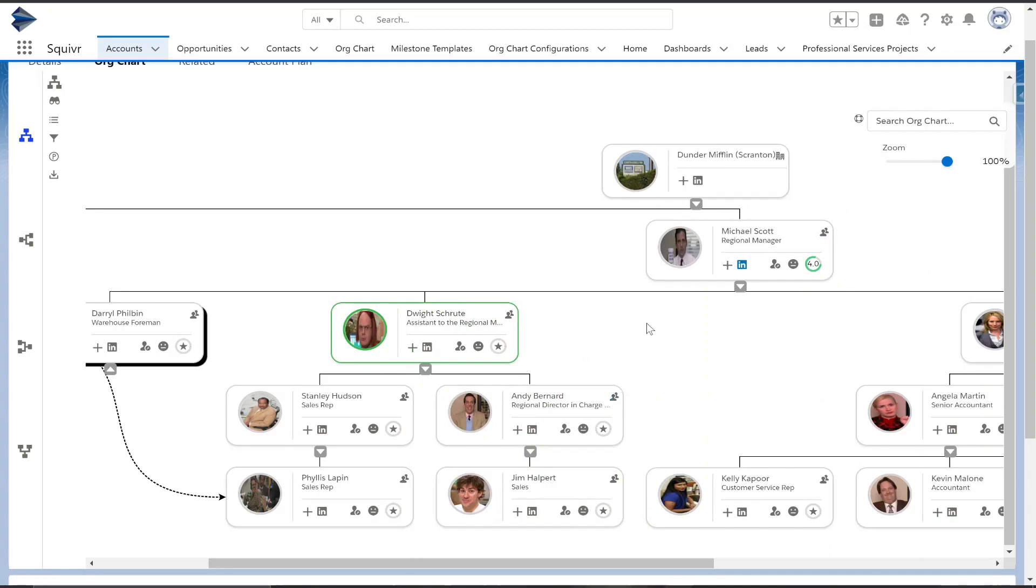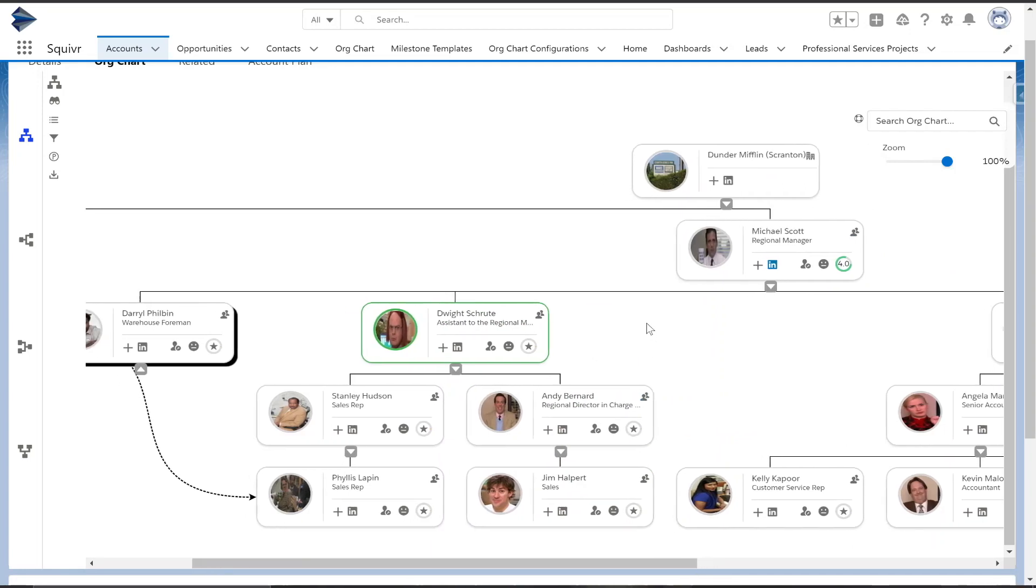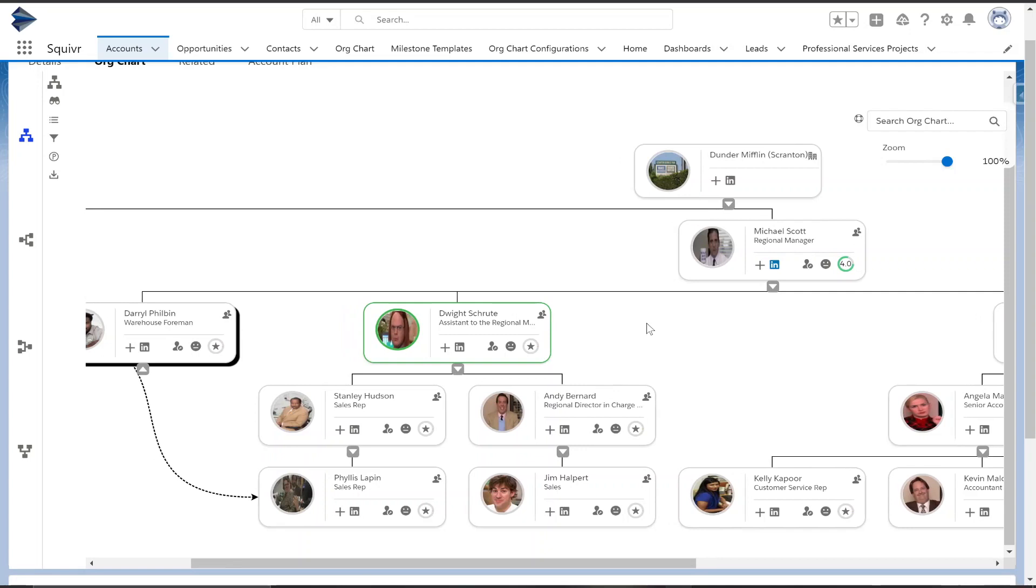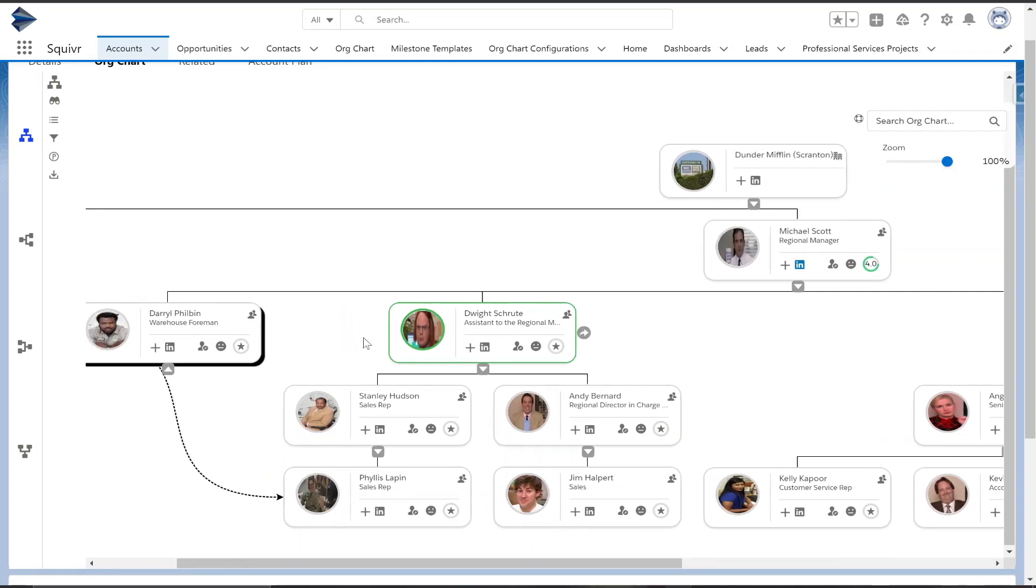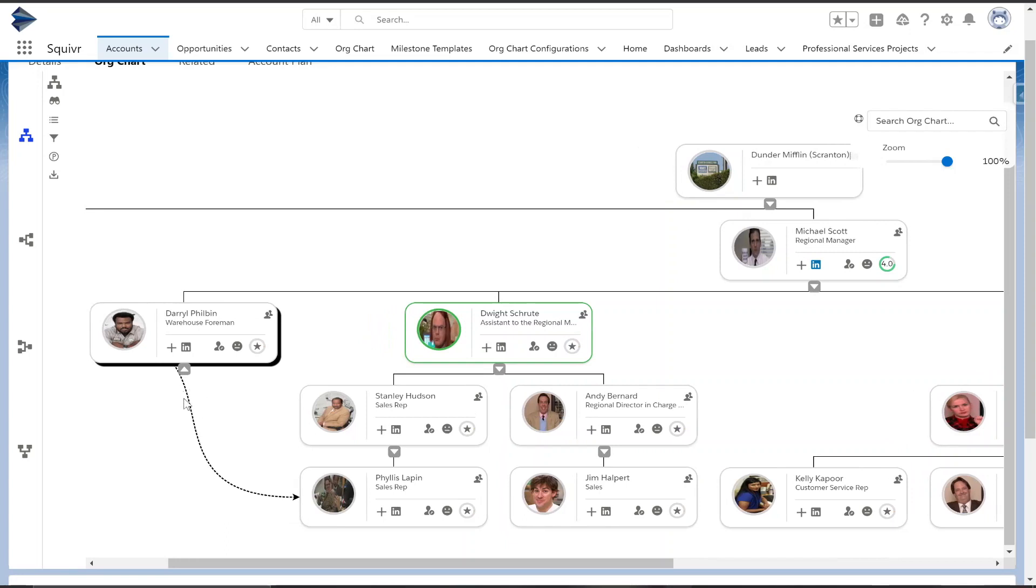Now if you have an indirect relationship that exists that does not follow the hierarchy, you can actually visualize this with our indirect directional relationship line.